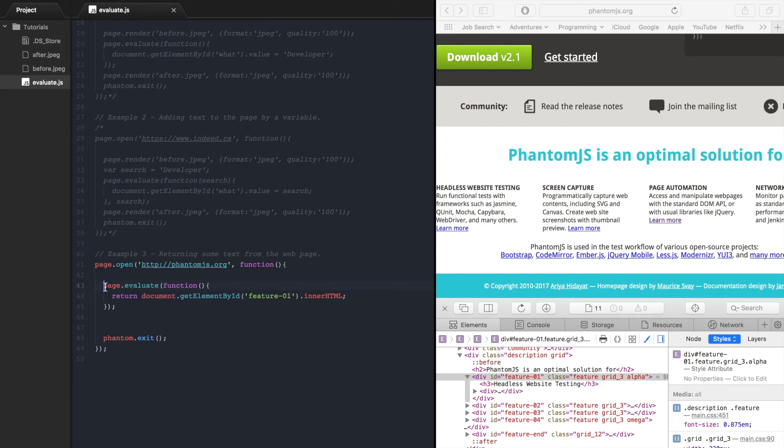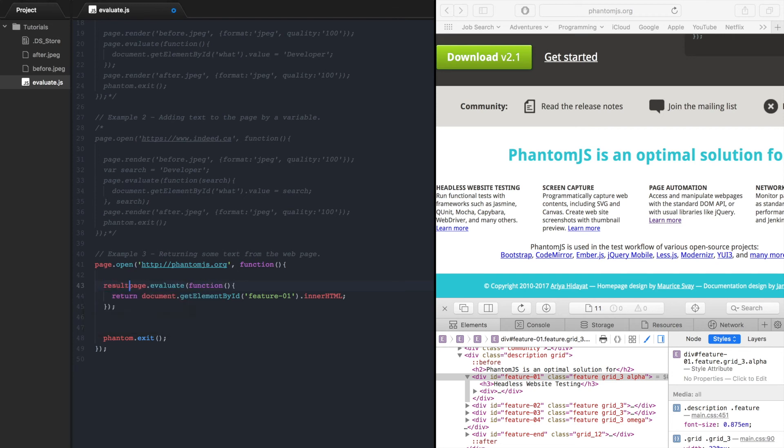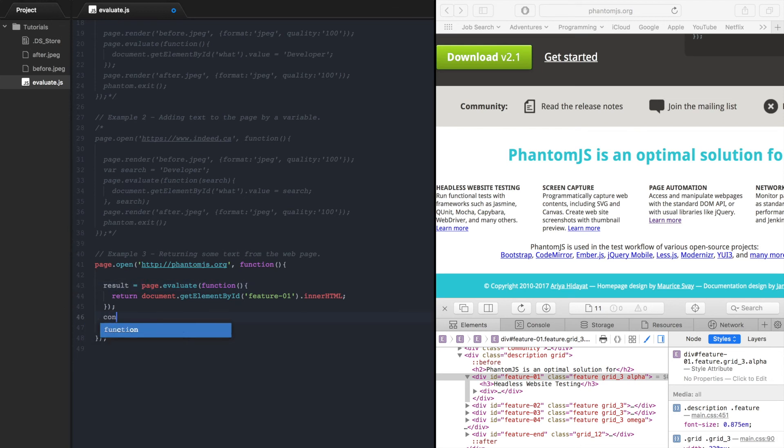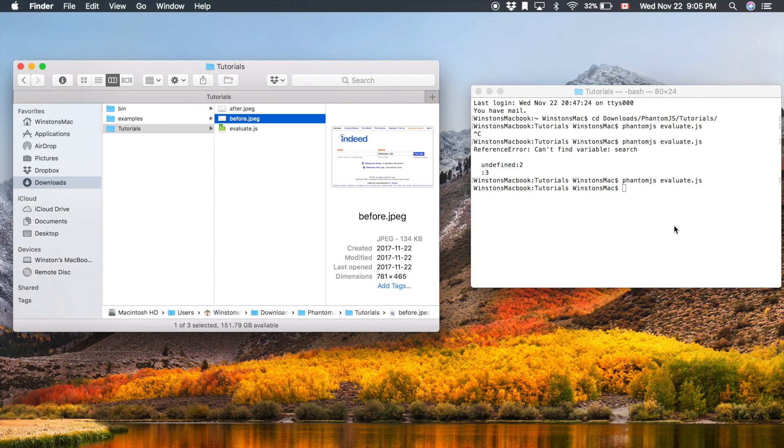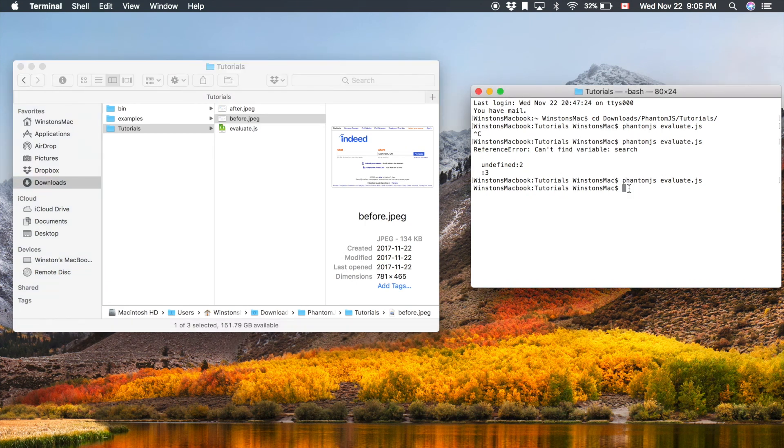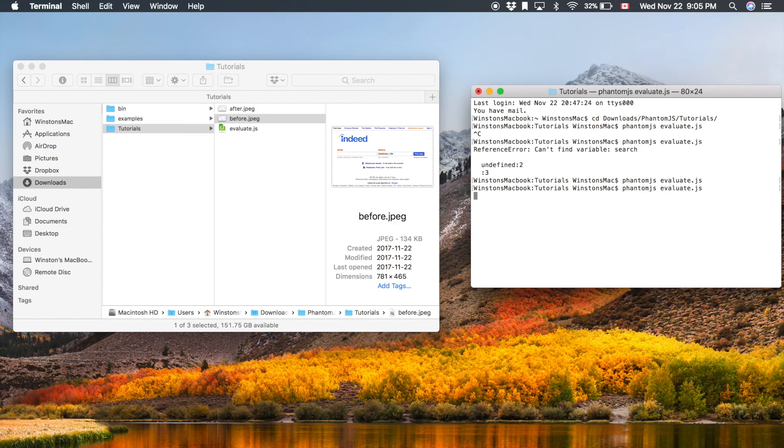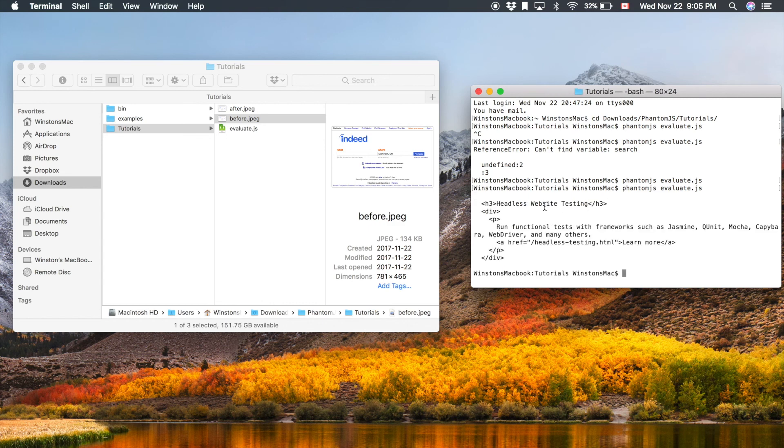And in order to print this out we have to set this to a variable so we'll go result equals that and then we can console.log that result. So let's try this out. Head over back to terminal run the same.